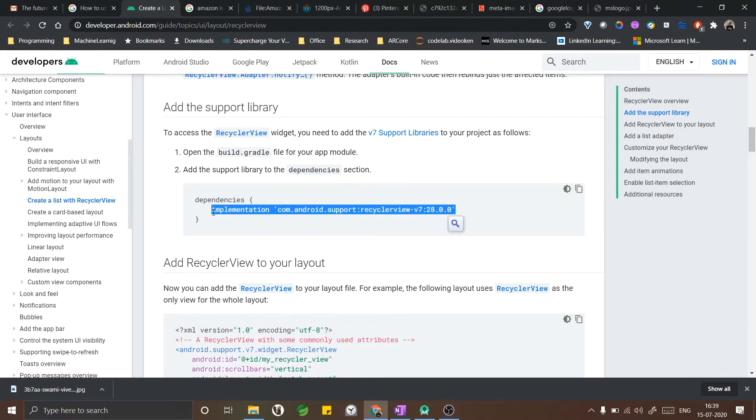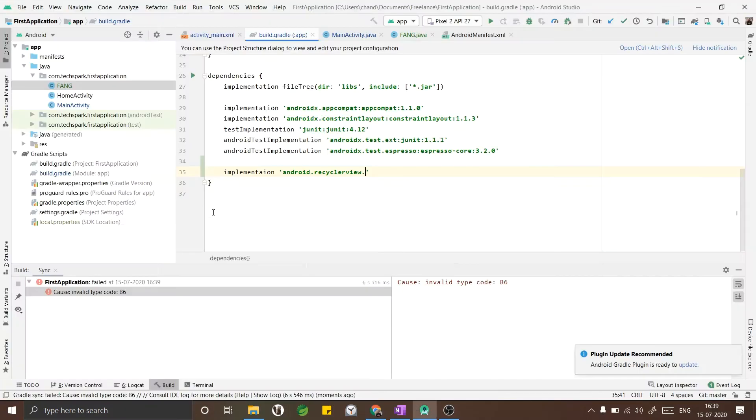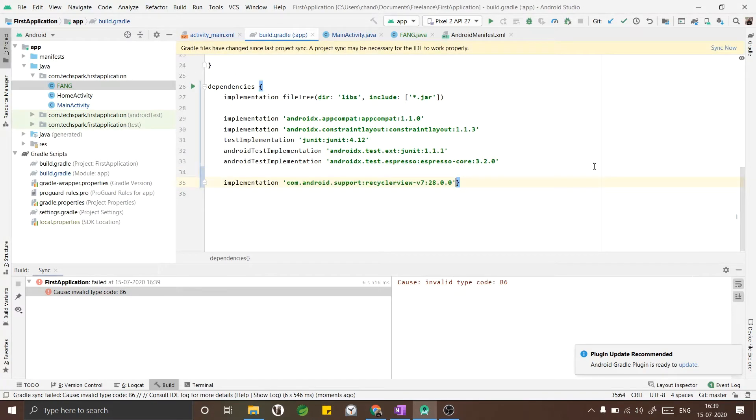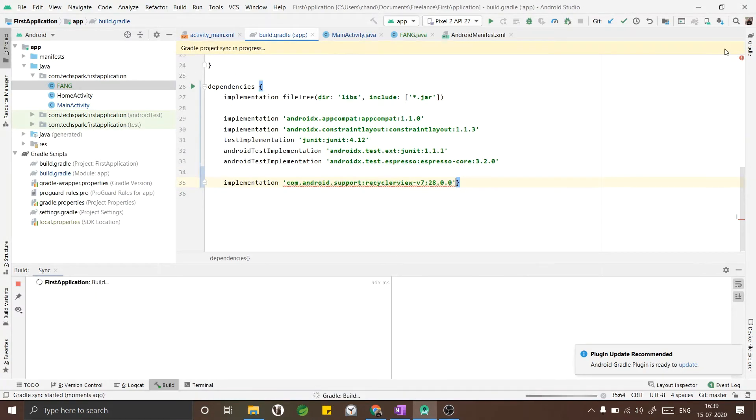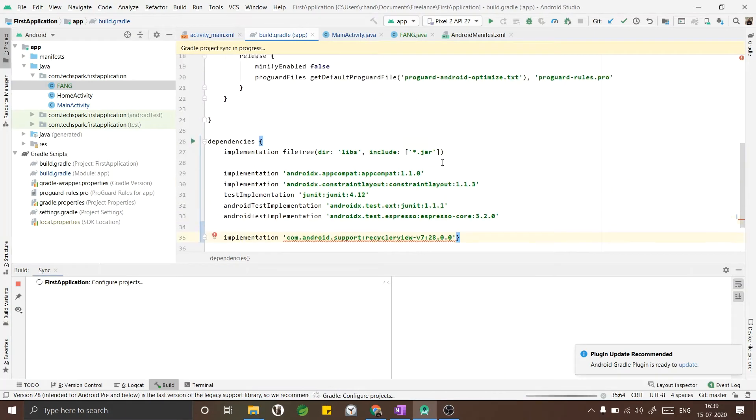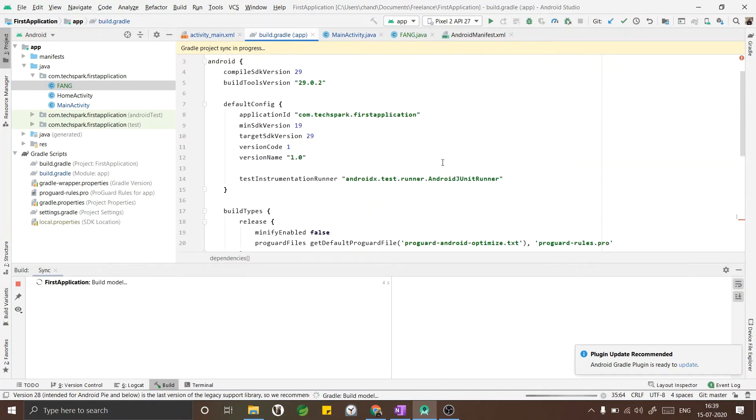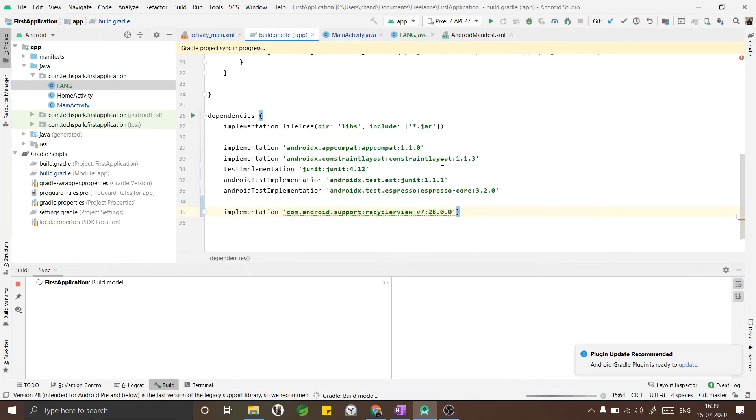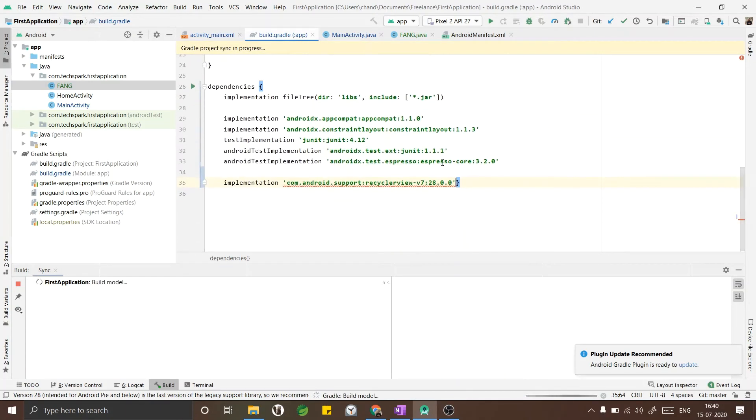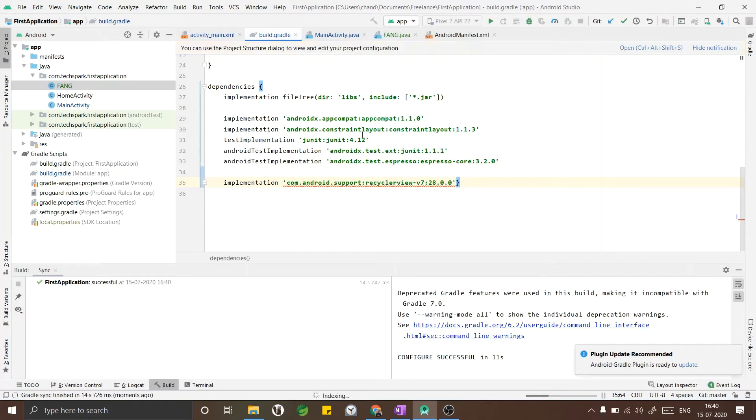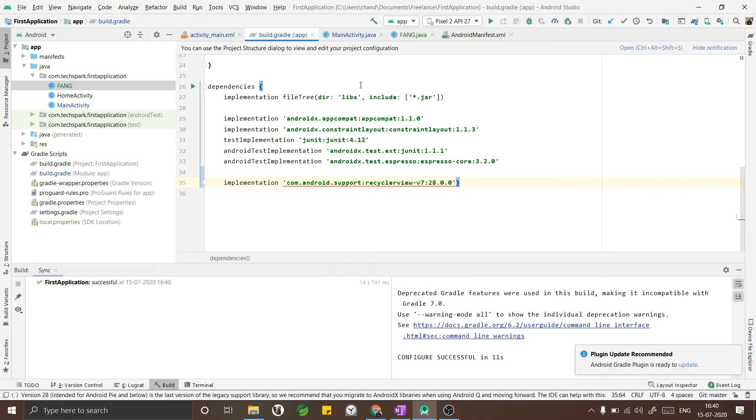To implement the RecyclerView we have to add its dependency in our app's build.gradle file. I will leave the link in the description so that you can easily copy paste. Now click on sync so that our application downloads the library corresponding to the RecyclerView. It will take a couple of minutes. The build is successful now.